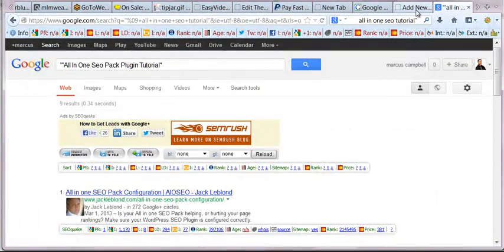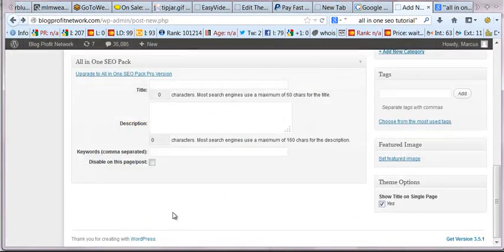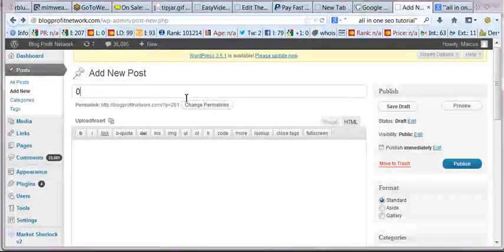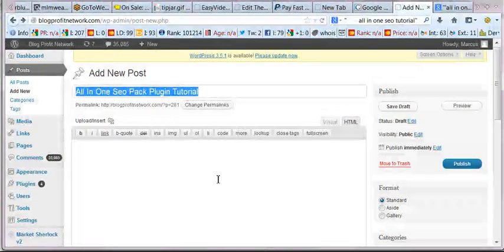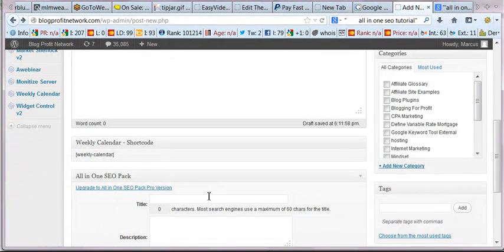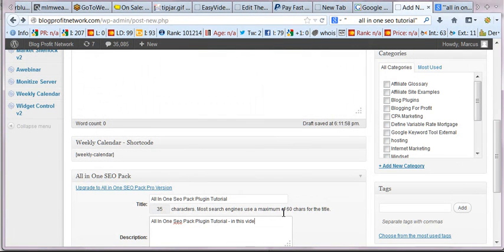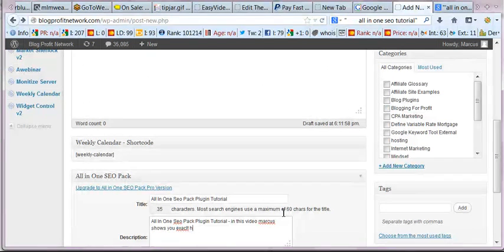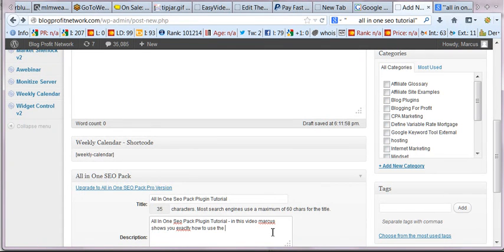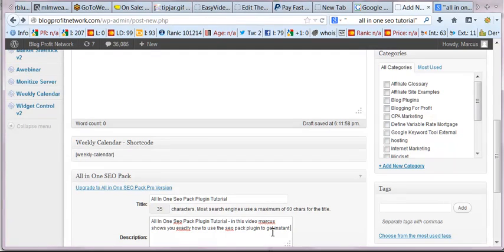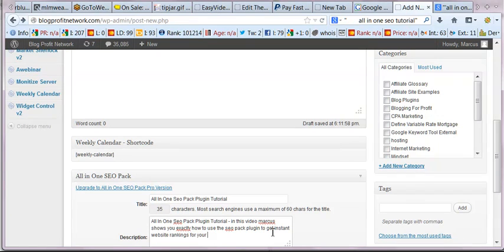Okay, so what we're going to do is we're going to say add new post. We're going to use our title, which I think I deleted, so we'll just copy it in there. All in one SEO pack tutorial. We'll put that in here as well, put it in description and say in this video, Marcus shows you exactly how to use the SEO pack plugin to get instant website rankings for your WordPress blog.